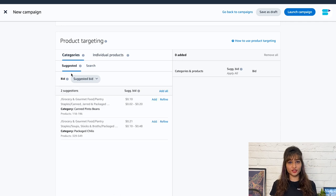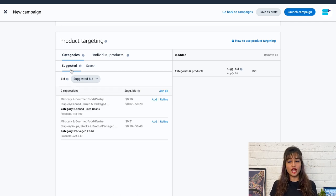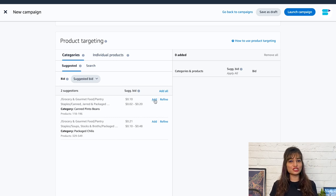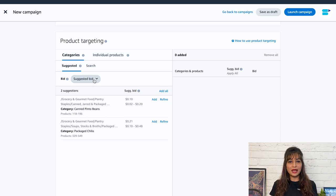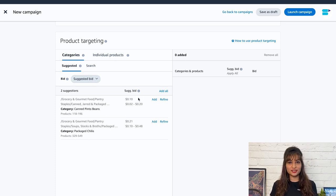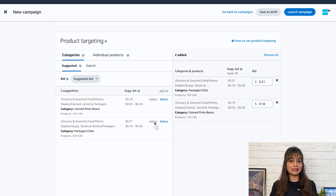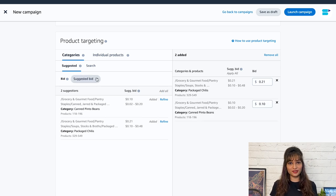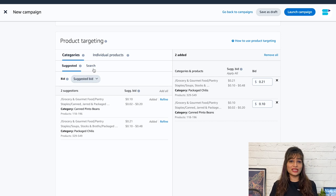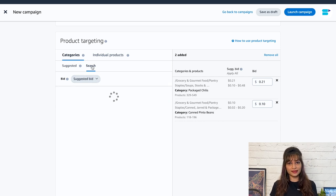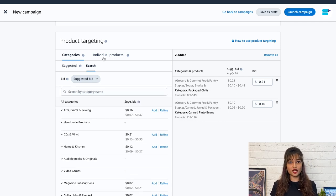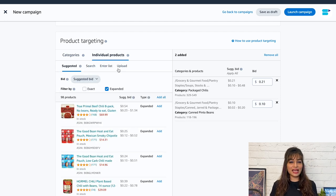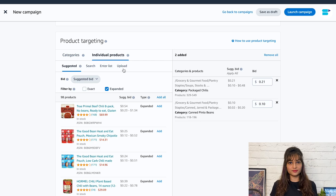The suggested tab under the category targeting option recommends relevant categories to target. Amazon identifies suggested products and categories based on shoppers' interactions, items they frequently view, click, and purchase together with your advertised item. You can also search the categories you want to target and add them. Under individual products, you have suggested search, enter list, and upload options to add the ASIN targets.